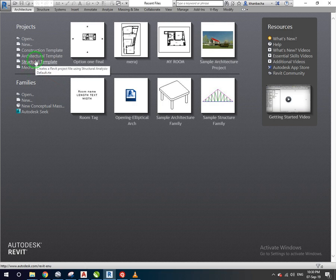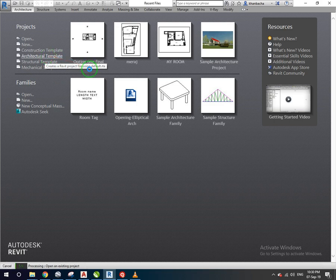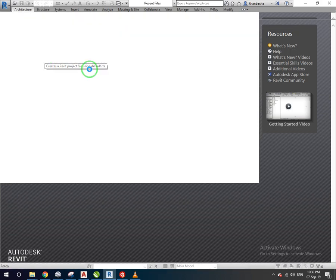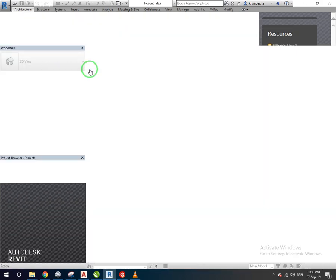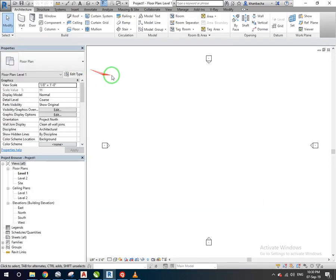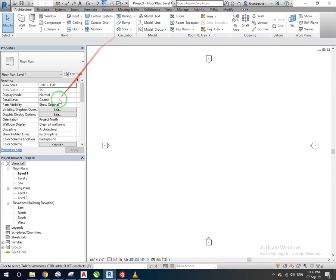We will click on the architecture template to open it. We will focus on the project browser.